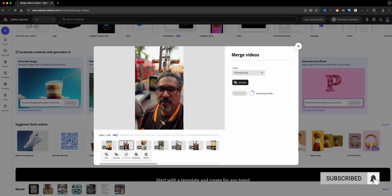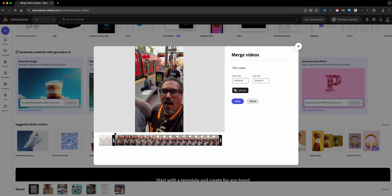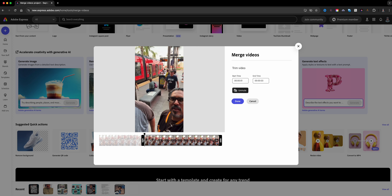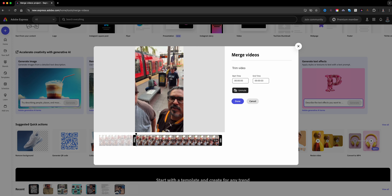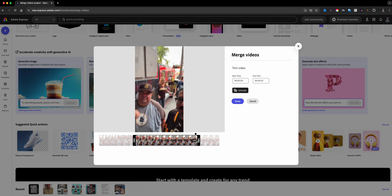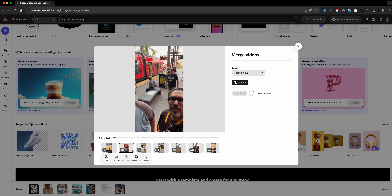I'll go through each clip and find the point where I want it to start, and also trim the end. This happens to be my brother and I getting off. I'll set the start right about there, wrap it up right about there, and click Done.